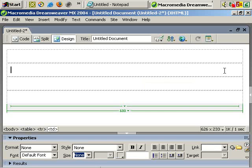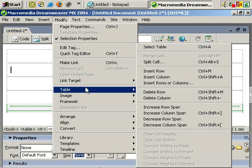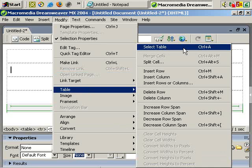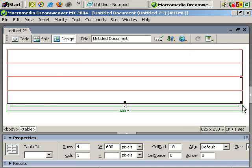And what we can do, now we can select the table by choosing Modify, Table, Select table. OK, it's selected.